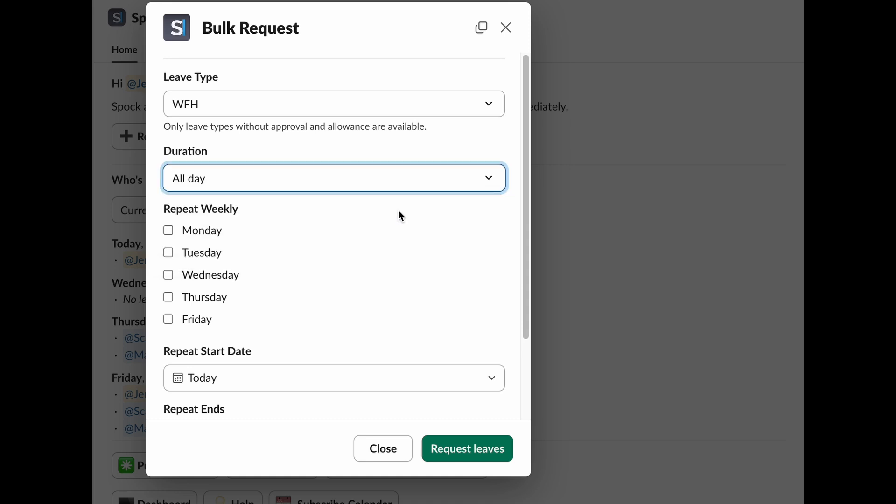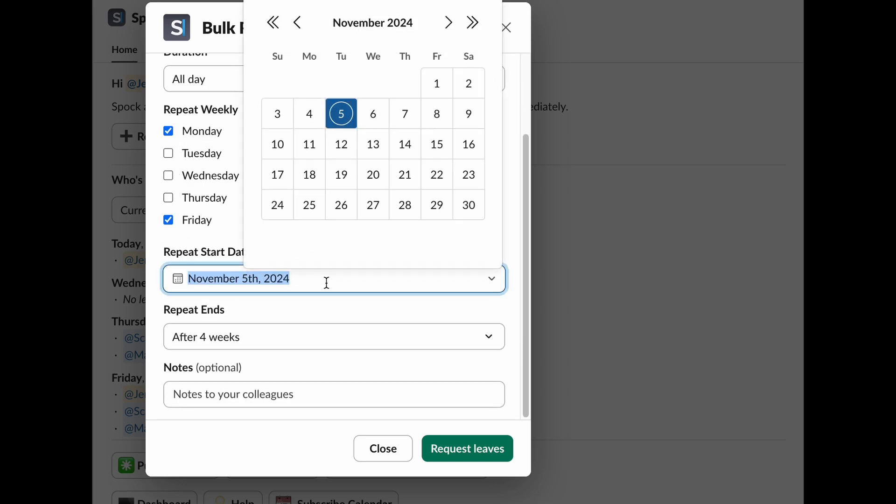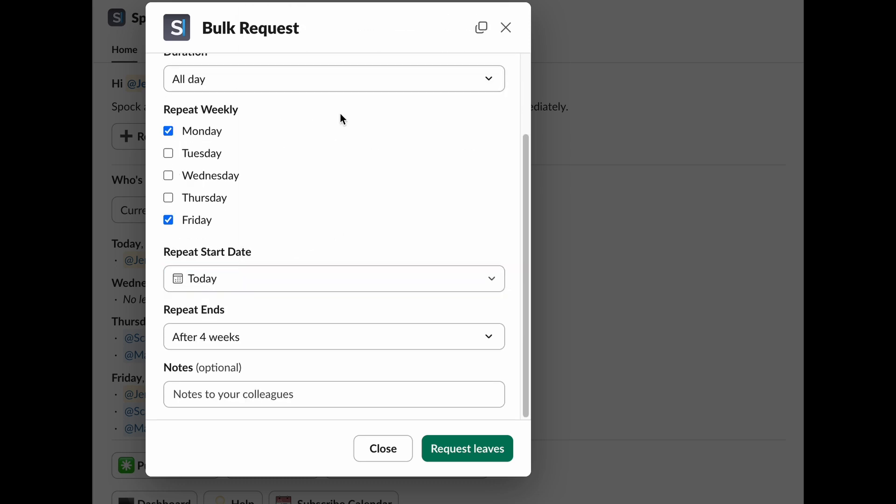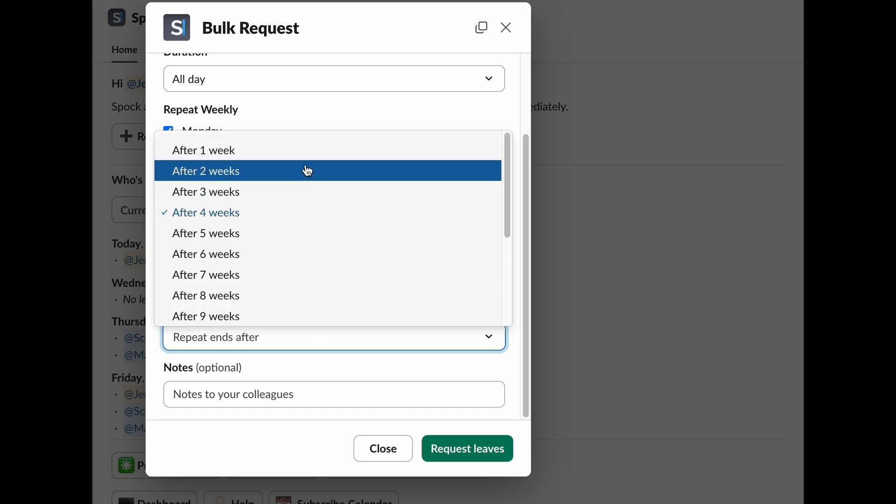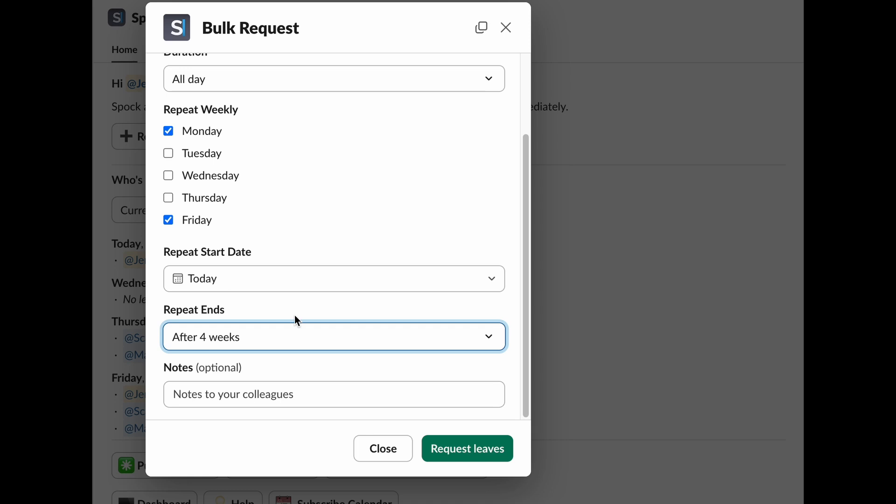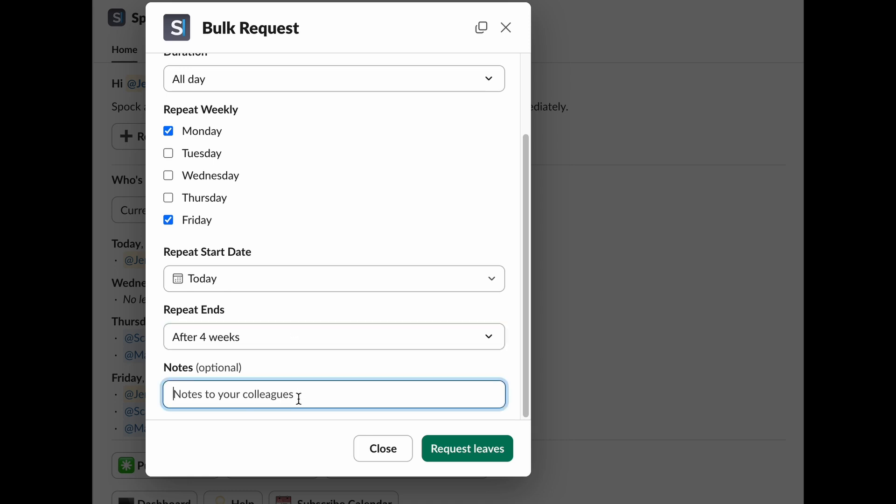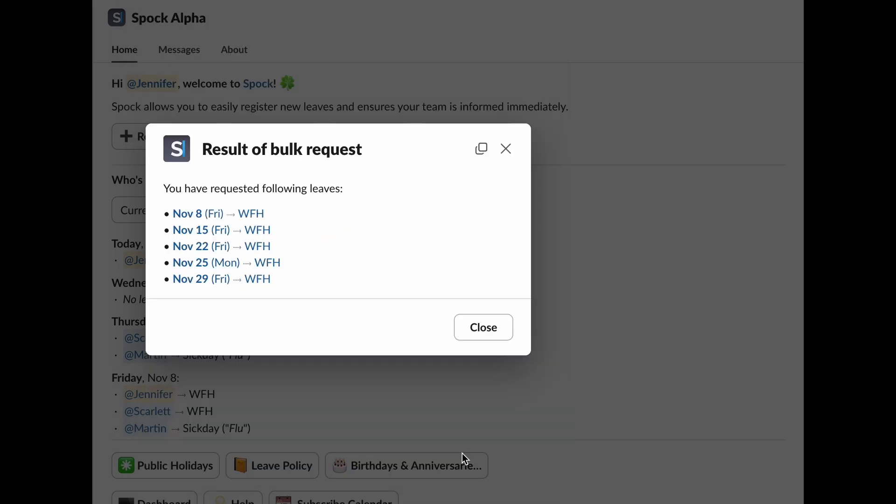Repeat Weekly. Select which days of the week you want your leave to recur, like Mondays, Wednesdays, or Fridays. Repeat Start Date. Specify the date when you want your recurring leave to begin. Ends After. Set how many weeks you want this recurring leave to repeat before it ends. Notes. Add any comments or details you think are important. Once you're ready, click Request Leaves, and SPOC will take care of the rest. It'll skip any conflicts with existing leaves or holidays, and your manager will be notified of all the requests.